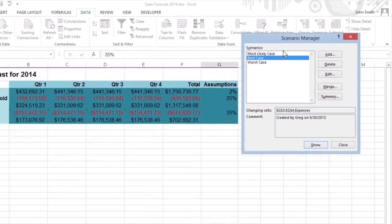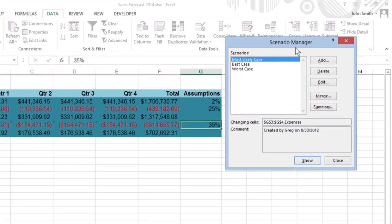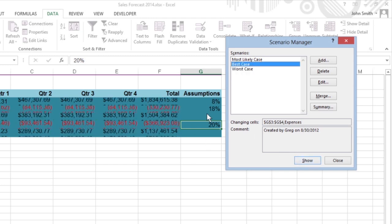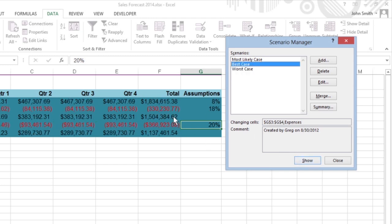Excel's Scenario Manager lets you create and save sets of different input values that produce different calculated results, also called scenarios. Because these scenarios are saved as part of the workbook, you can use their values to play What If, simply by opening the Scenario Manager and having Excel show the scenario in the worksheet.